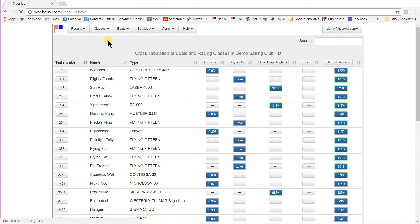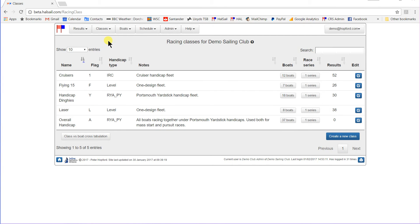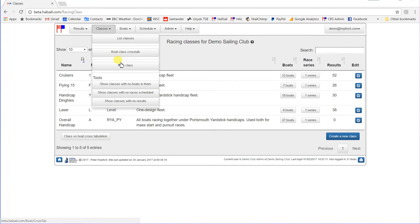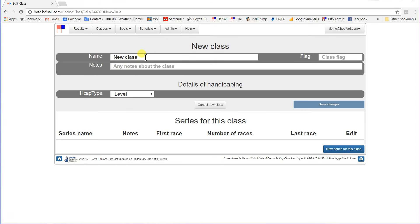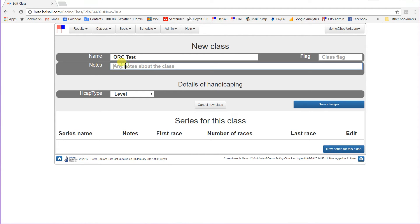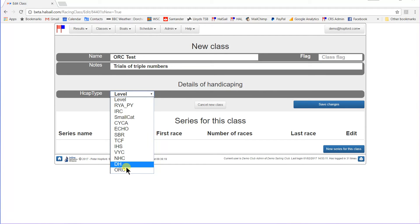Now, let's go back to the list of classes. Let's suppose that we need to set up a new class. Let's suppose that some of the cruisers want to experiment with ORC triple number handicapping as opposed to IRC. ORC triple number handicapping is where you have a different handicap for light winds, for medium winds, and for heavy winds. So, let's set up a new class, go to classes, new class. Let's call it the ORC test class. And we're going to use it for trials of the triple numbers.